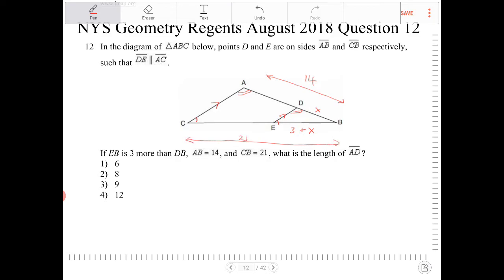What is the length of AD? I'm going to call the length of AD y. Because triangle DEB is similar to triangle ACB, I can set up a proportion — the shorter leg x over the shorter leg of the larger triangle is equal to the longer leg of the smaller triangle over the longer leg of the bigger triangle.